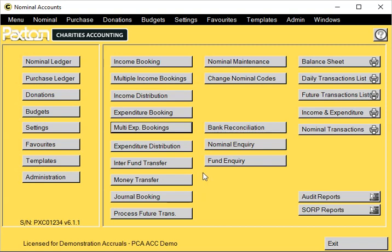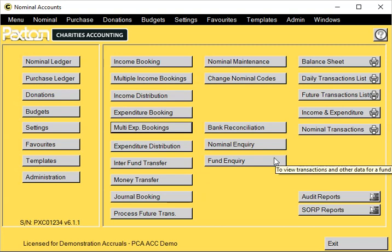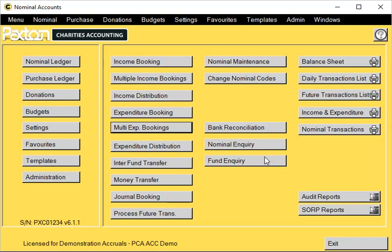Multiple expenditure and income bookings. The system has a facility to allow you to book multiple expenditure at the same time. In the nominal ledger menu, go to multiple expenditure bookings.